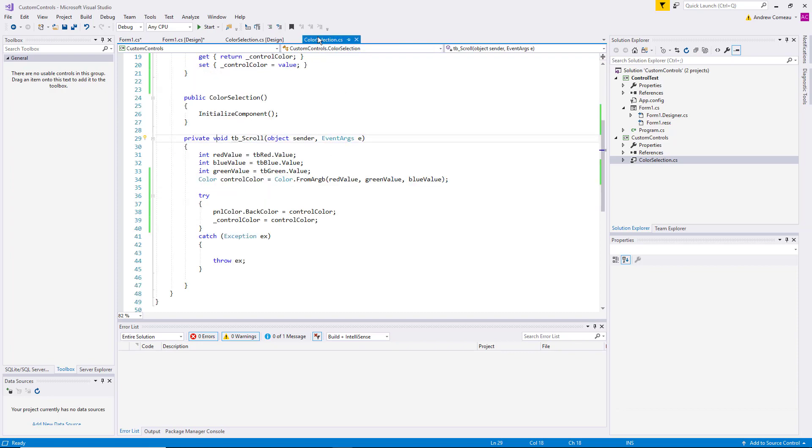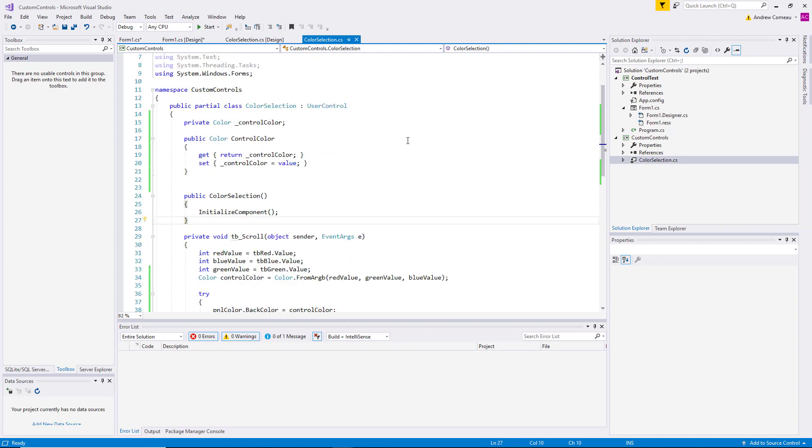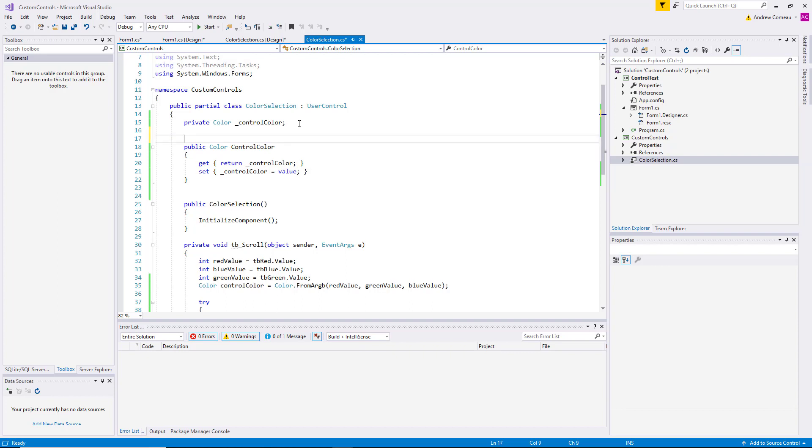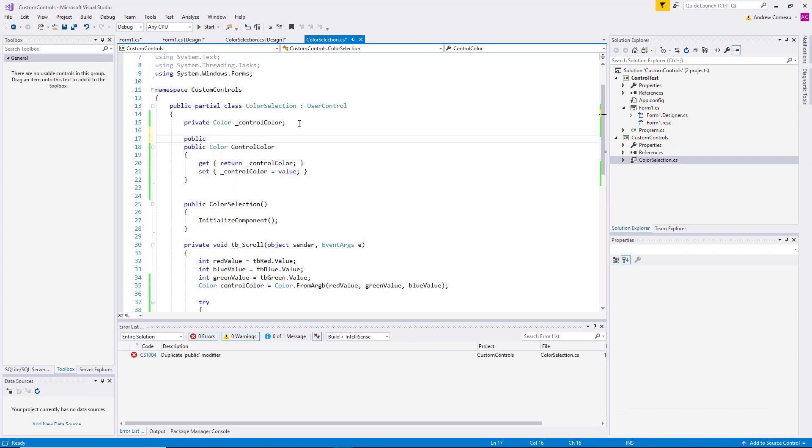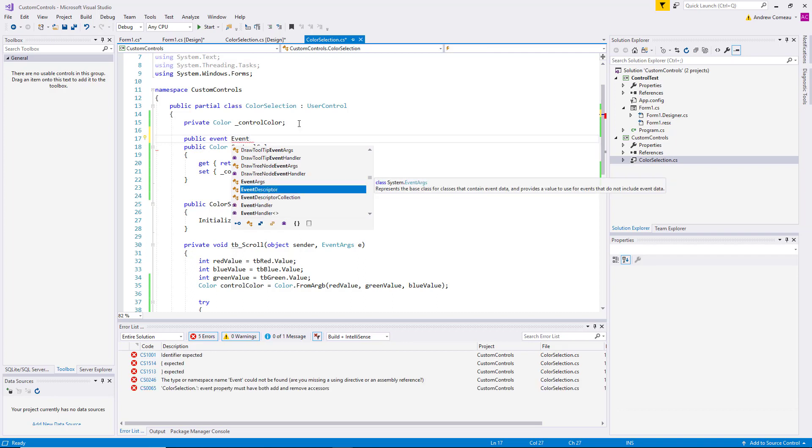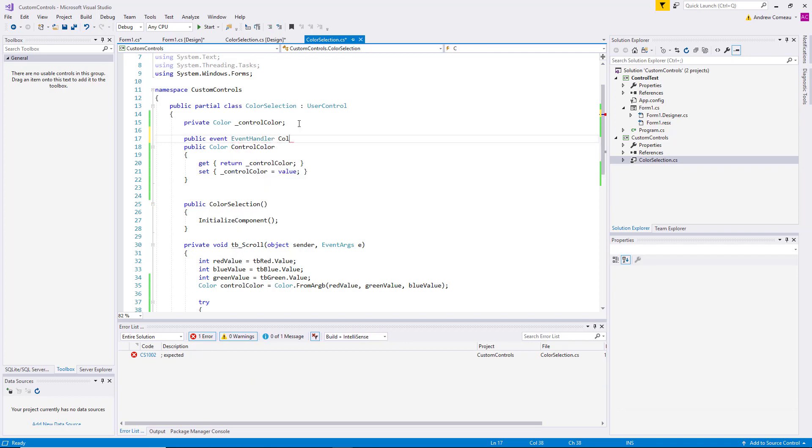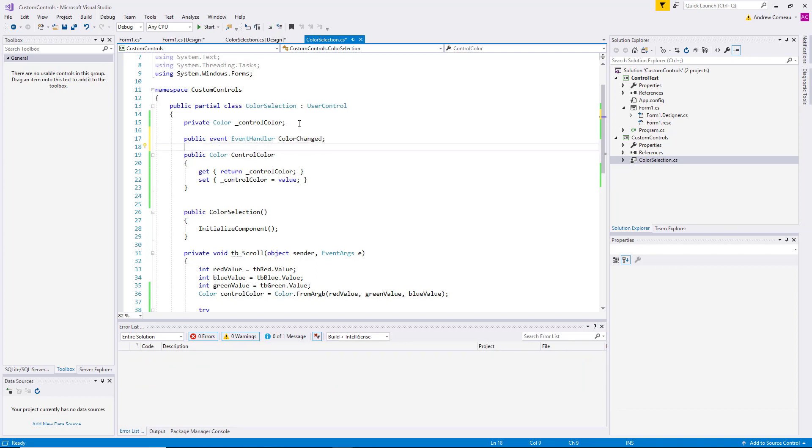We're going to add a public event that it's going to raise that the host application can listen to. So the first thing we're going to do is come up here at class level and say 'public event EventHandler' and 'ColorChanged'. This declares an event with an event handler delegate, which is actually a pointer to a method. And this event will be raised every time the user changes one of those track bar controls.